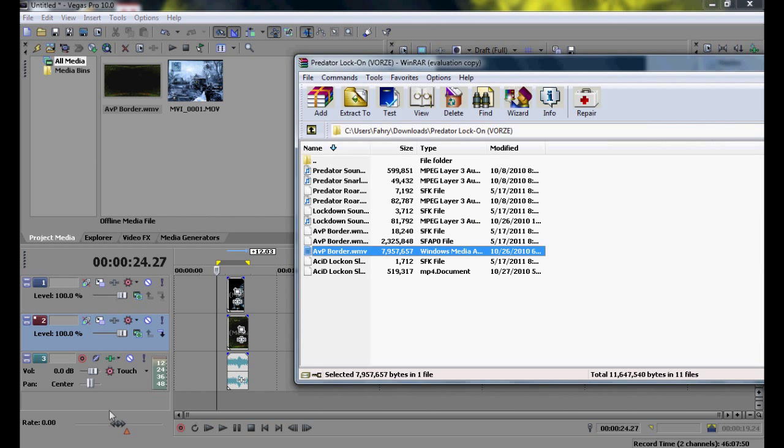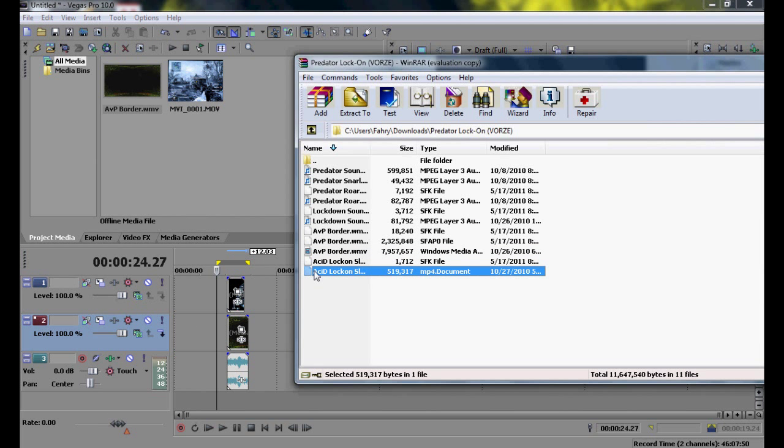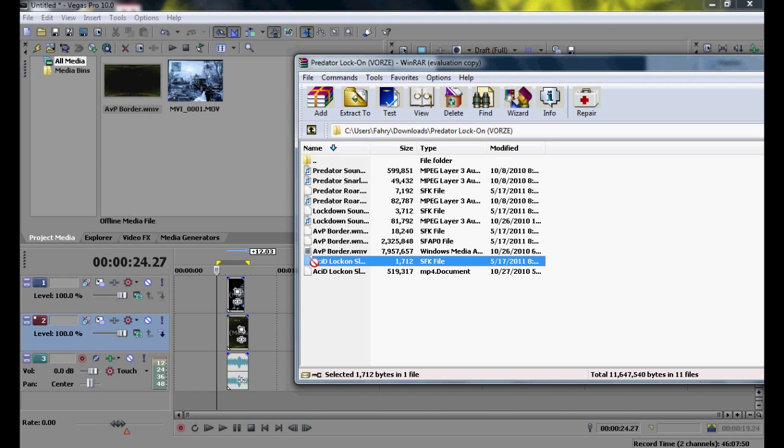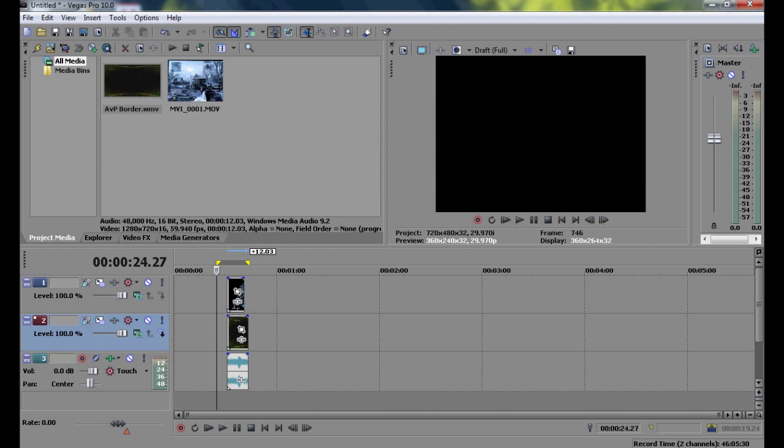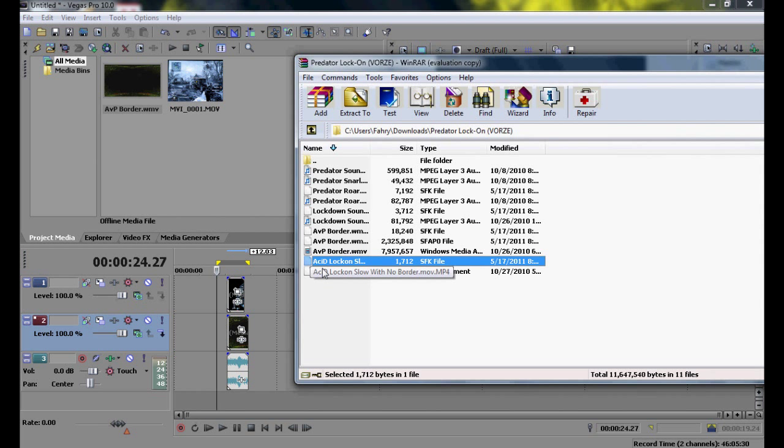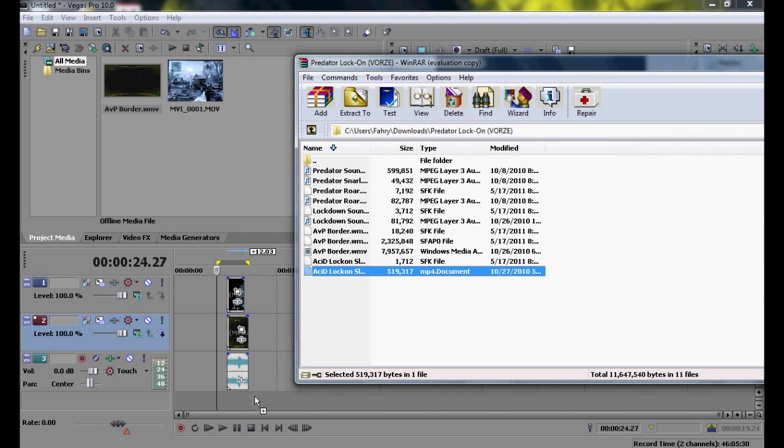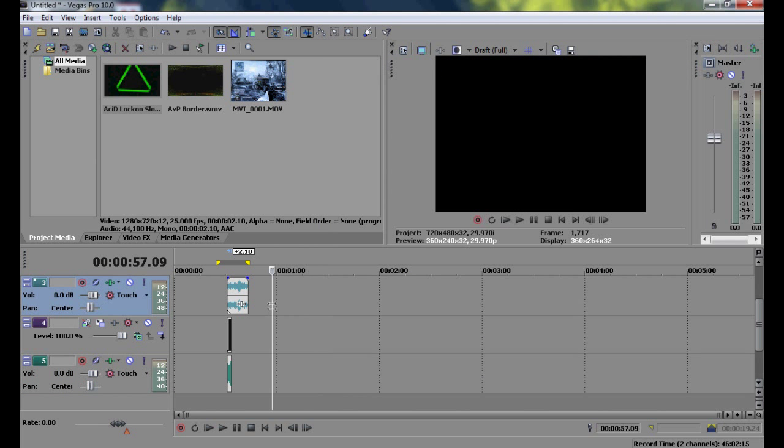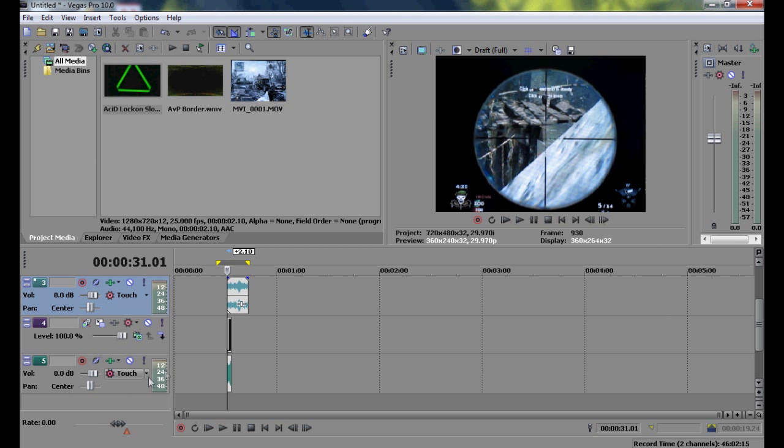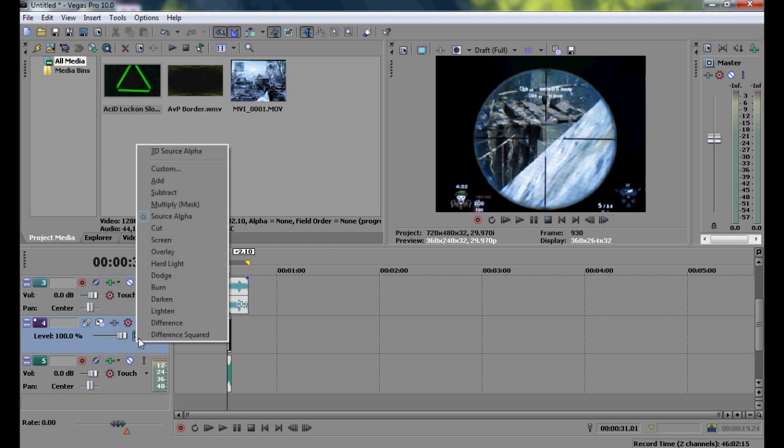Once you're done with that, go to acid lockdown. It doesn't really matter, but just, I think, go to sfk file. Oh, hold on. Okay. Not sfk file, it's mp4.document. Sorry, guys. Once you're done with that, you want to go to all of the video clips. For each of them, click on compositing mode, and click on screen.